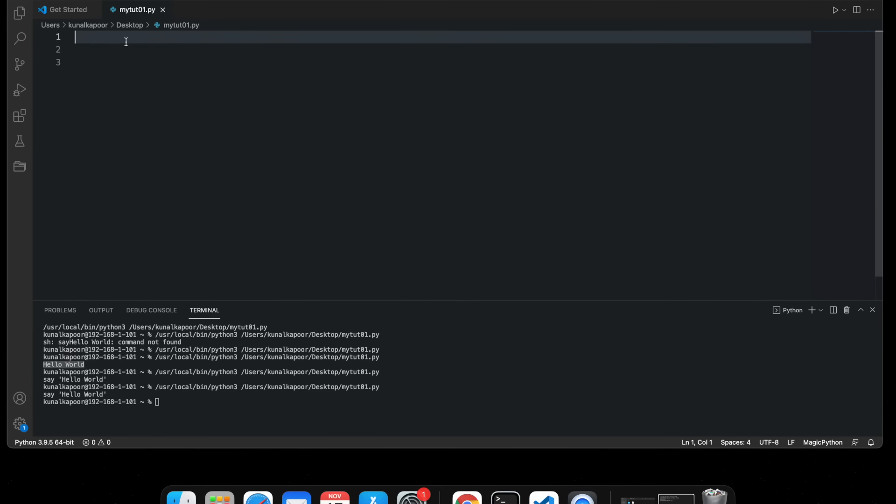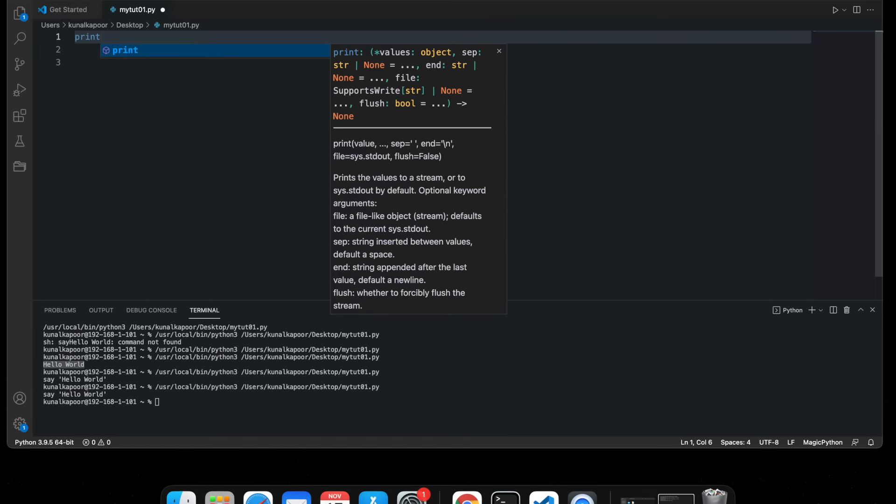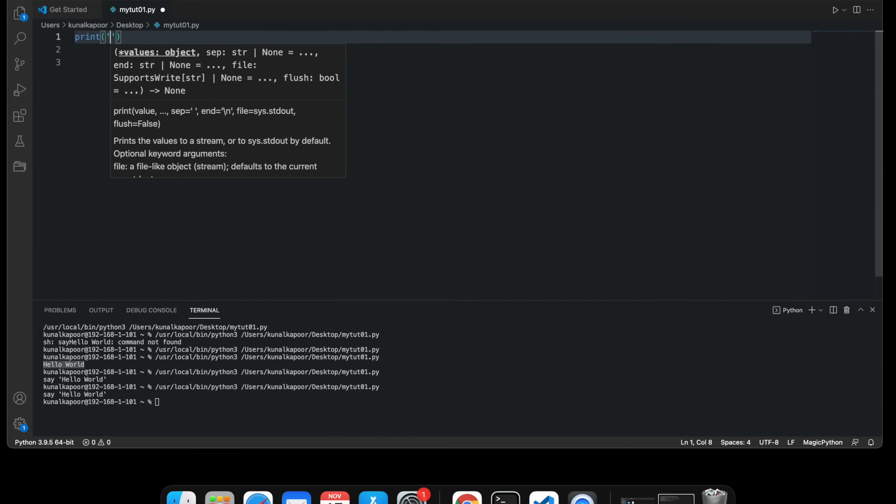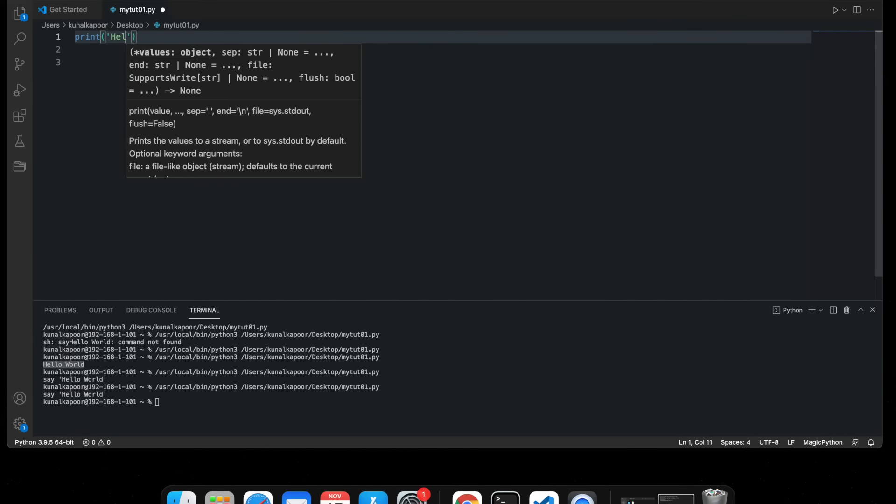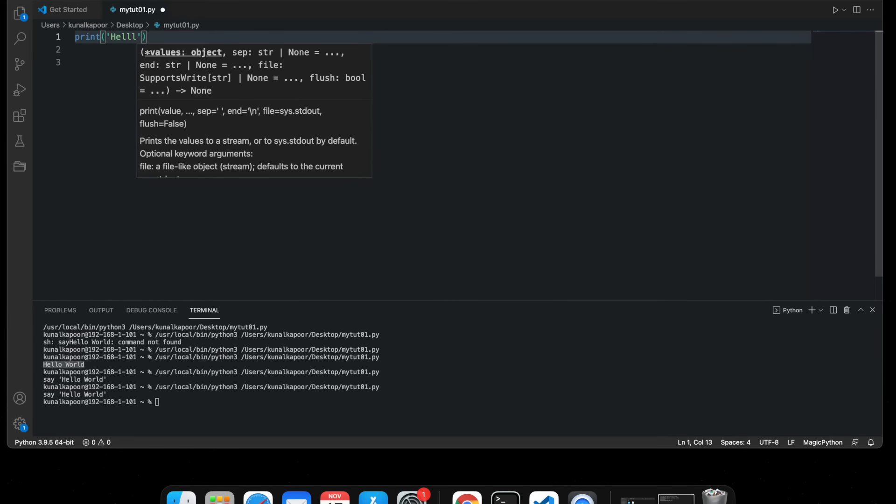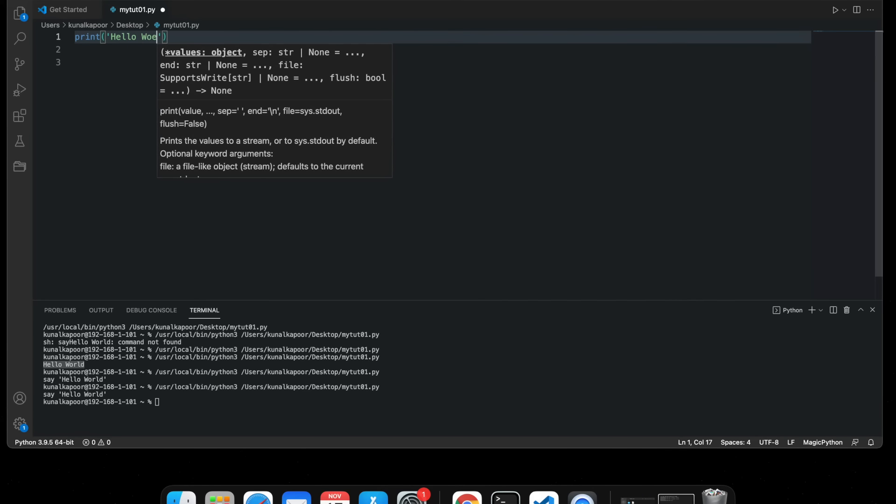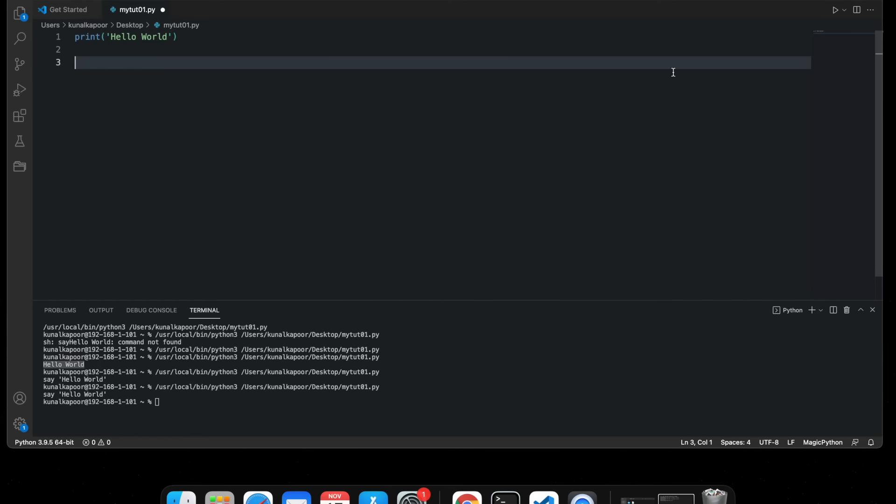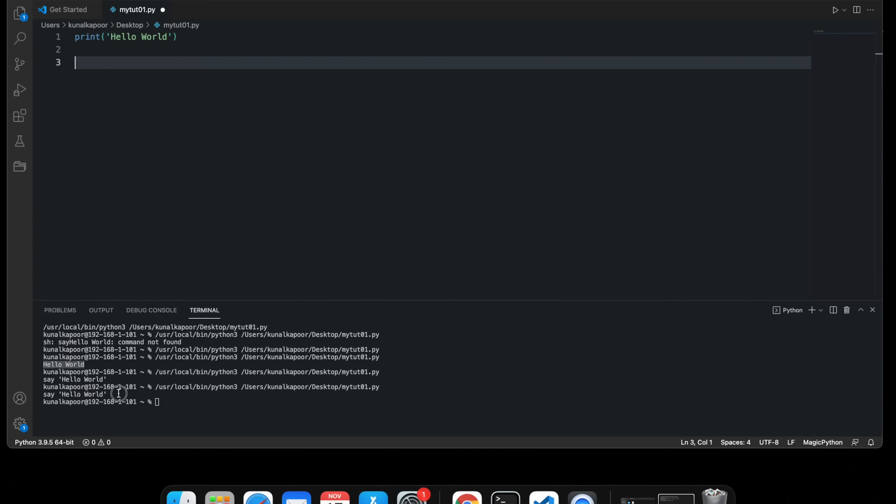As promised, we'll be writing the first program. To write Hello World in Python, all you need to do is just type print, Hello World. If I just run it, here we go, it says Hello World.